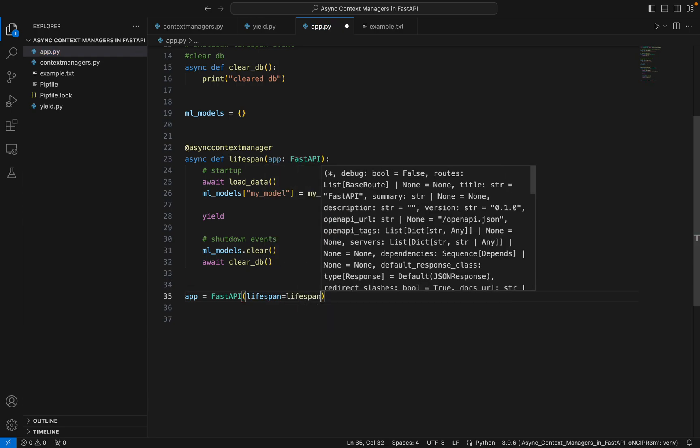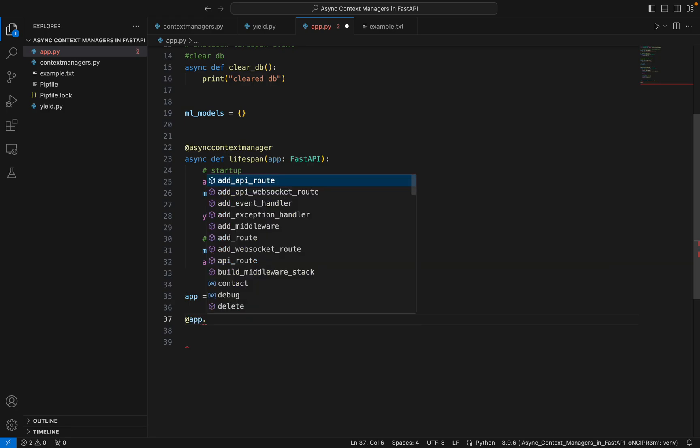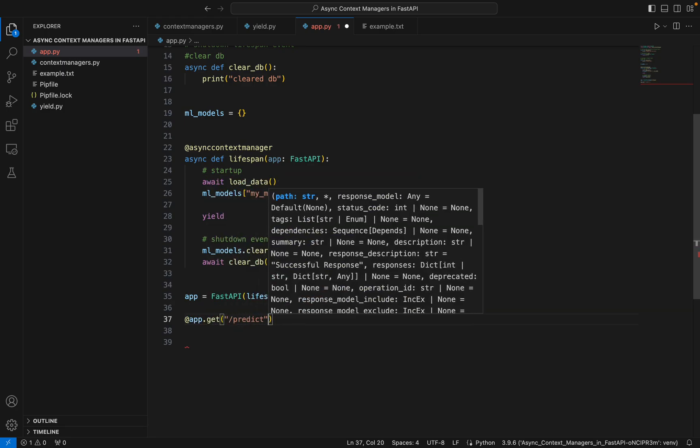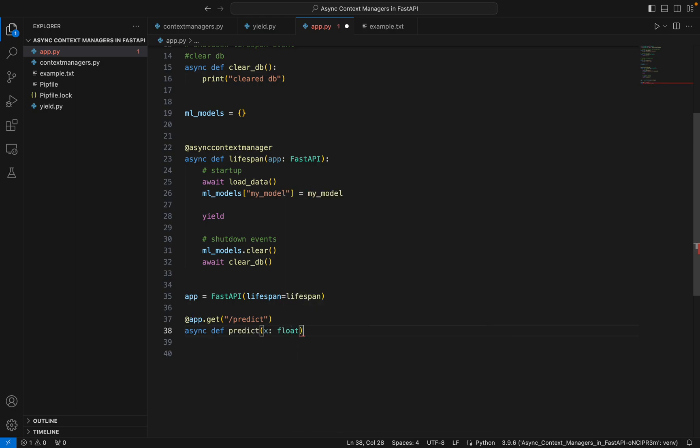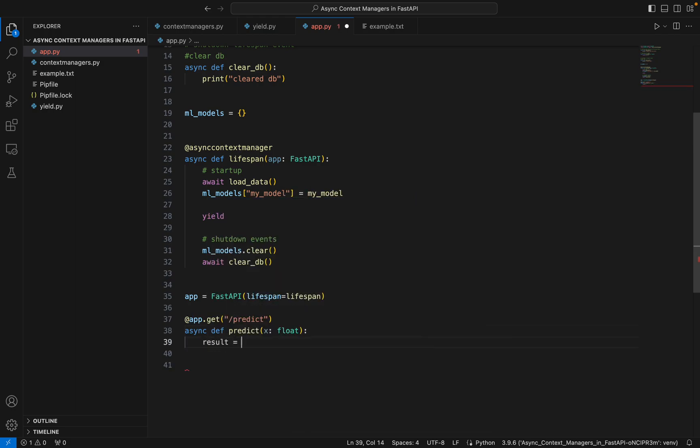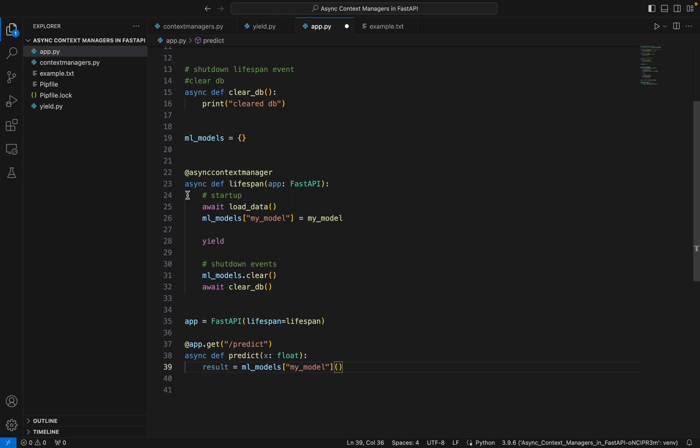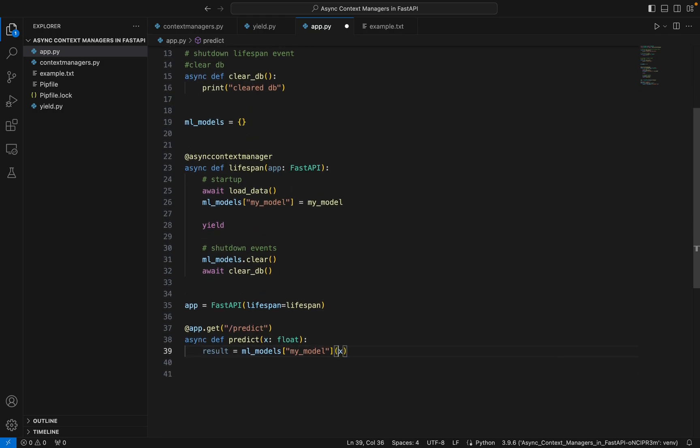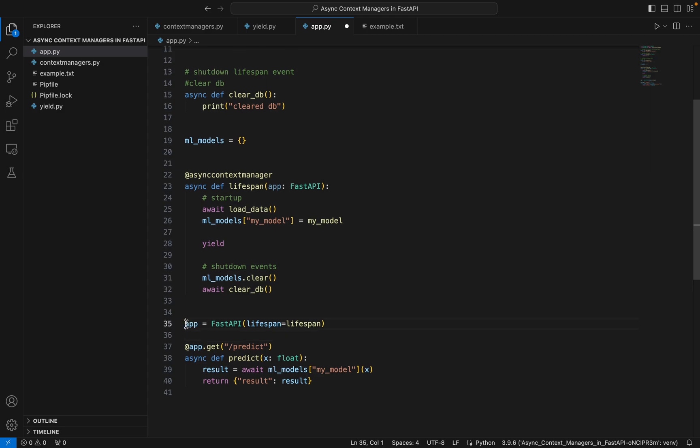Let's create a route for it just for the testing part: app.get slash predict. We are going to take a float inside that, and result is going to be our ml_models my_model, which will call this function. We'll simply return our result. Now you see when this app runs, this app's lifespan will be loaded, and before the yield only this part will be loaded first. When this app closes or shuts down, shutdown events will come into place.